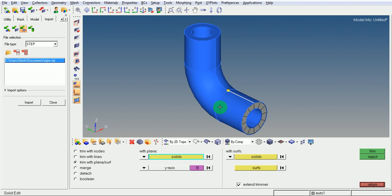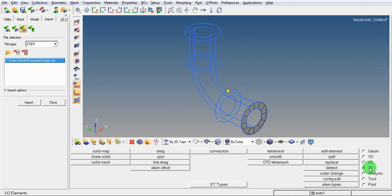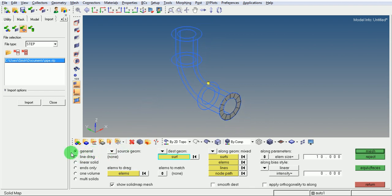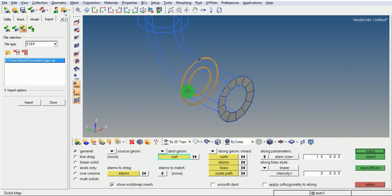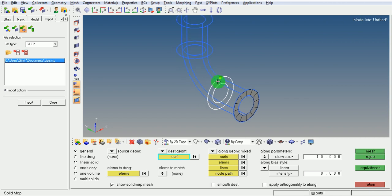Now create the solid map for this solid. Switch to wireframe view. Pick on 3D, pick on solid map. Ensure that generalized is selected. The source geometry is none, elements to drag — select the elements by putting a window — and the destination surface is the surface created by splitting the solid body about the Y-axis passing through this node. Use the along geometry option as surfaces.